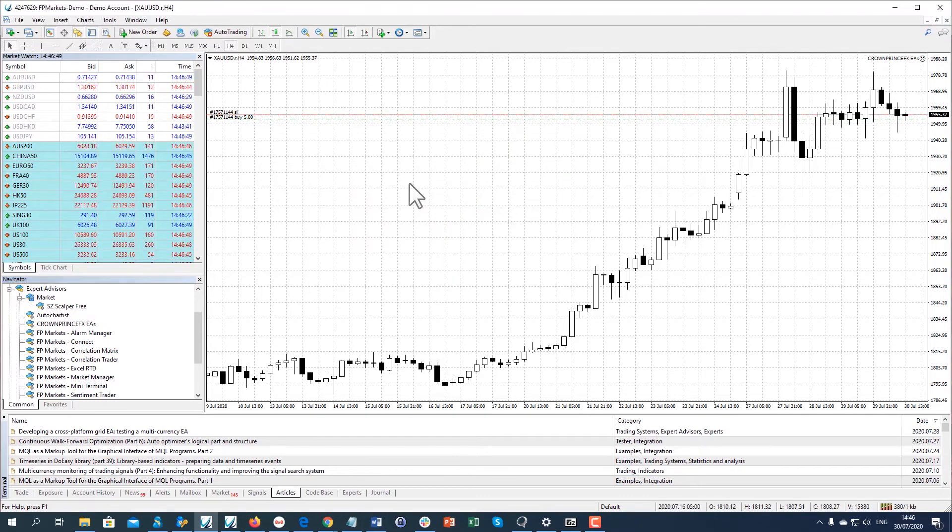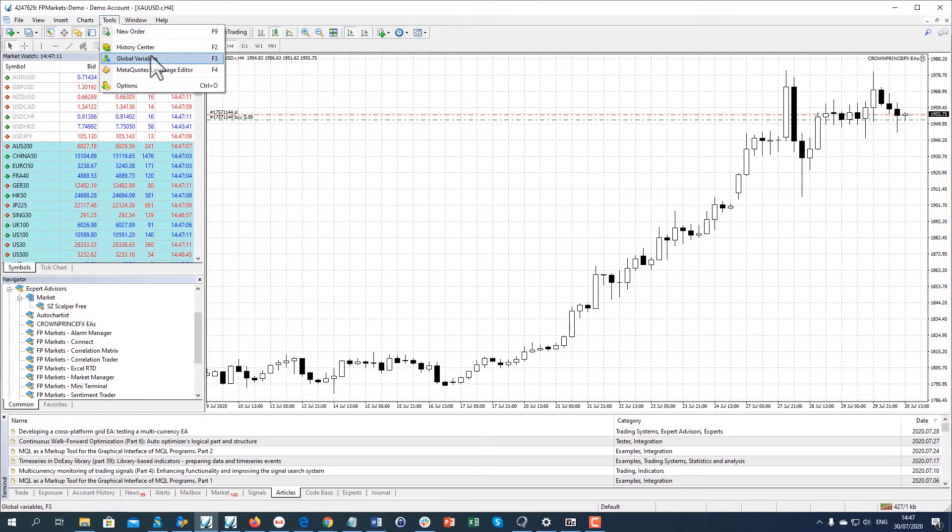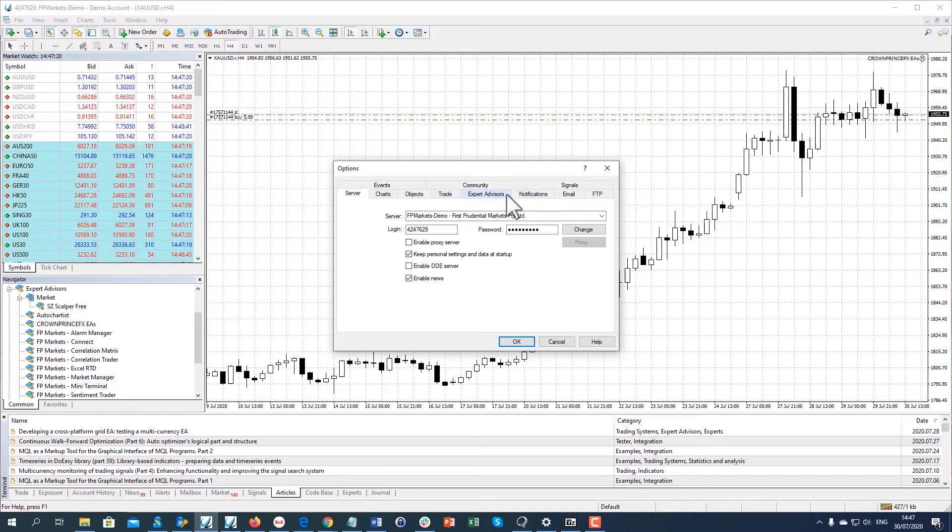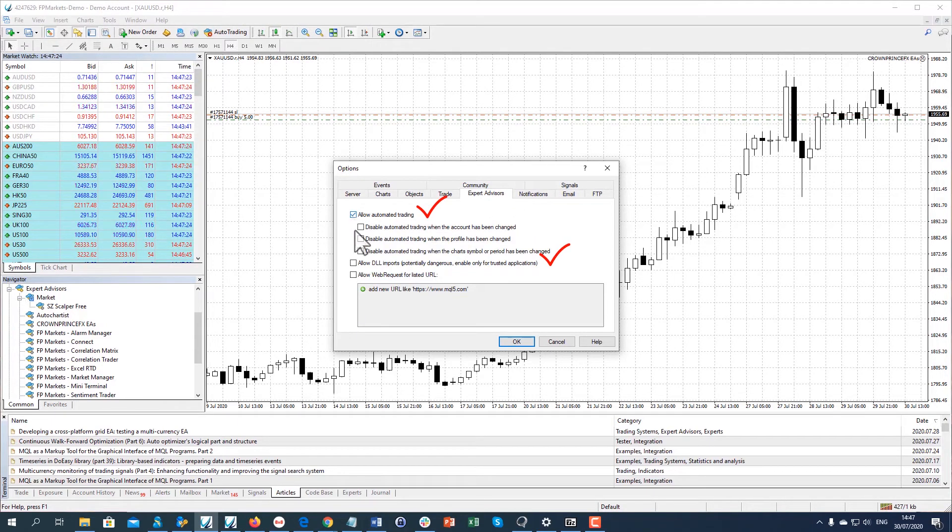The next step is to make sure that some other relevant settings are set properly. Go to Tools, Options, Expert Advisors and tick Allow Automated Trading and Allow DLL Imports. Click OK.